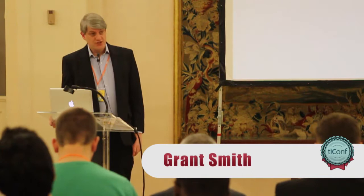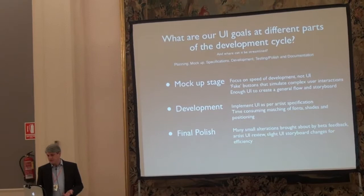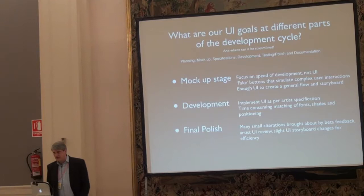What I want to start out with is what we're trying to achieve and where we can gain efficiencies. For that, we need to look at the goals of the various life cycles. The life cycle of a project usually involves planning, mock-up, specifications, development, testing and polish, and documentation. These are obviously very iterative phases, but it gives us a good starting point to work on.